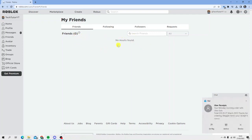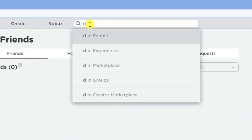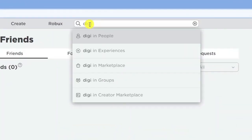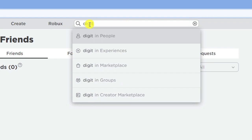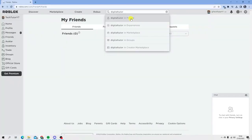However, I'm going to search for one of my alternative accounts. I'll come to the search bar at the top and type in one of my alternate accounts, then search in people.